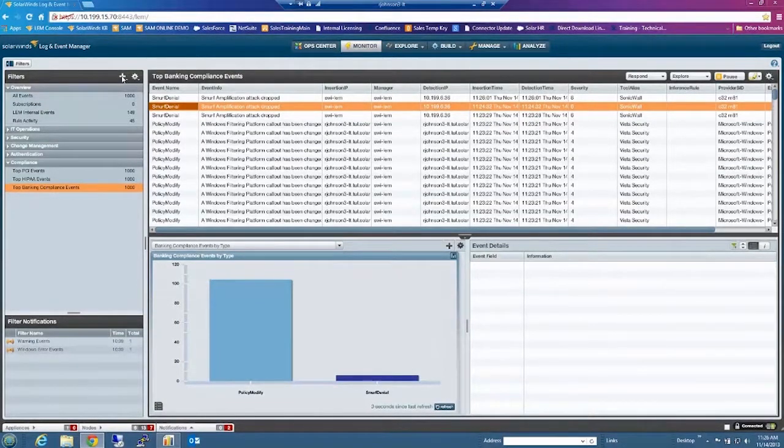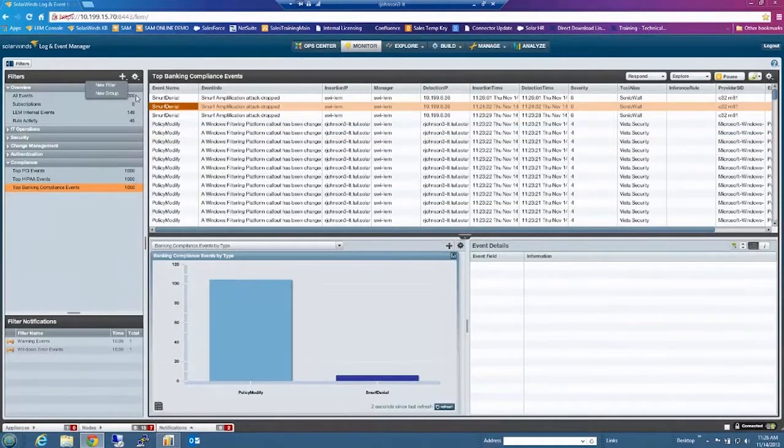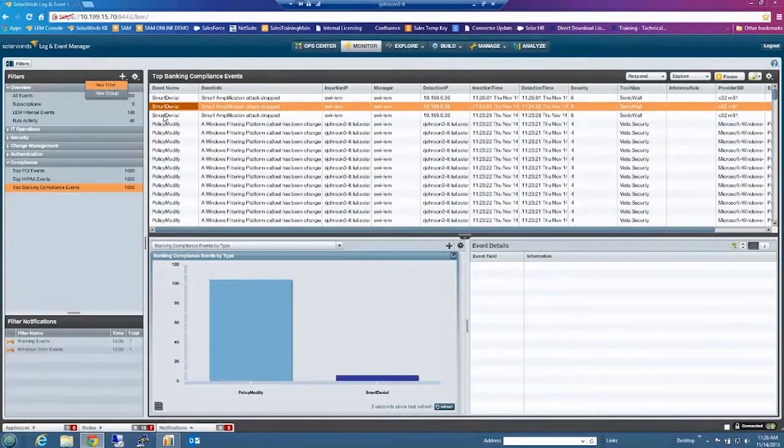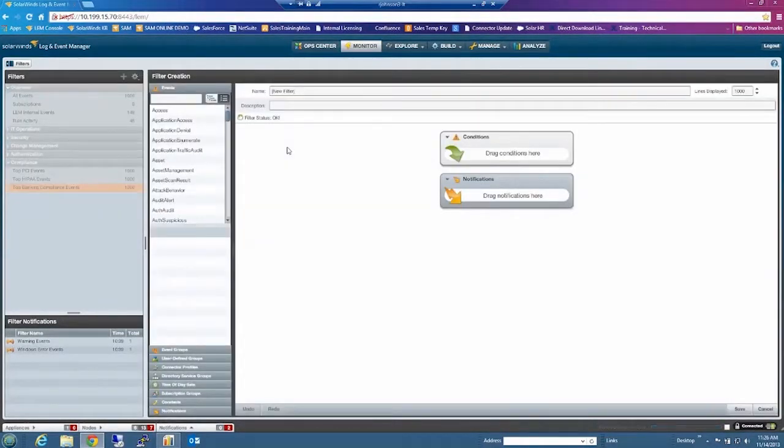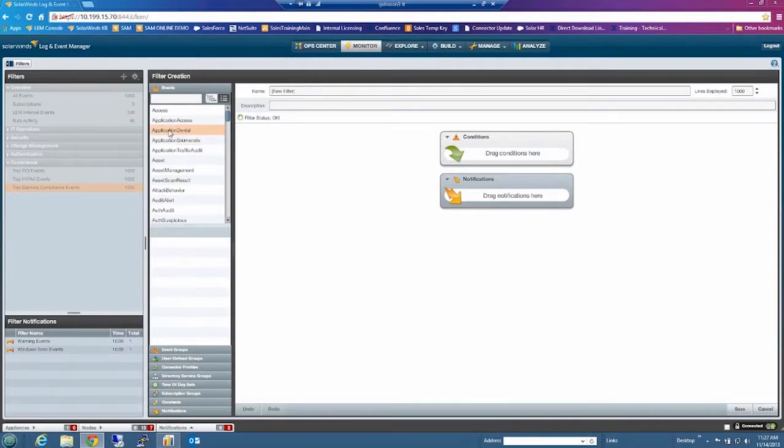And just briefly to show the interface that we use is actually very simple. So again, it doesn't require an engineer's knowledge to go in and customize this thing to suit your needs. Everything is drag and drop and very visual.